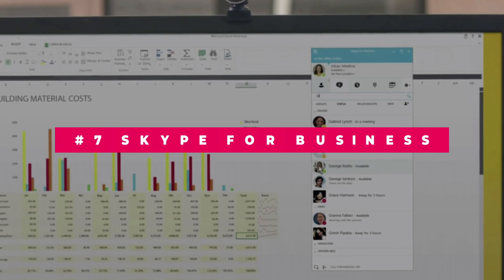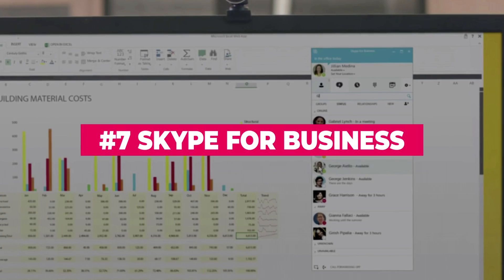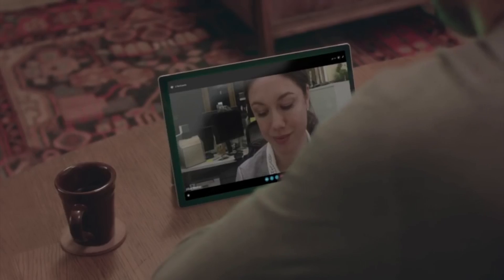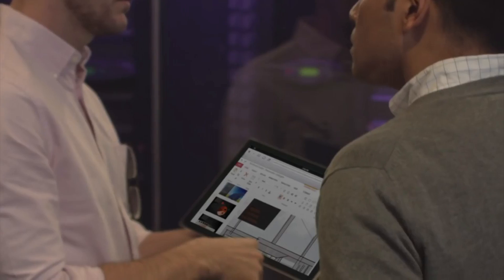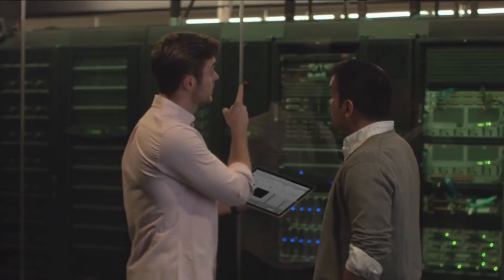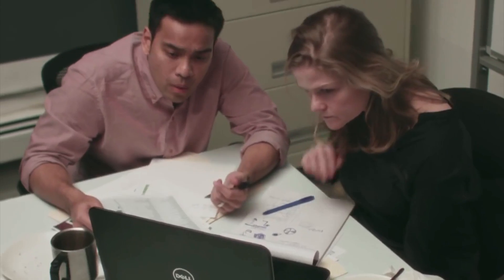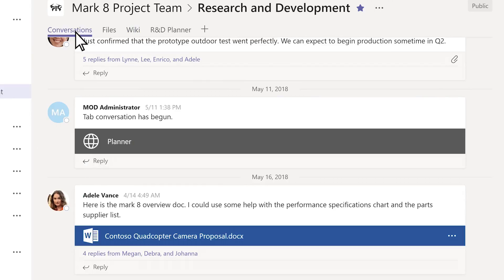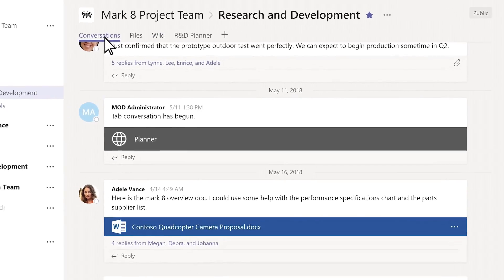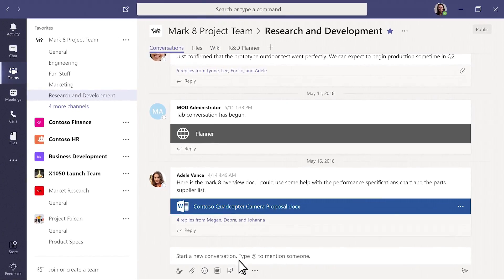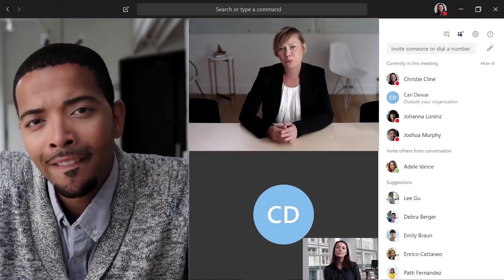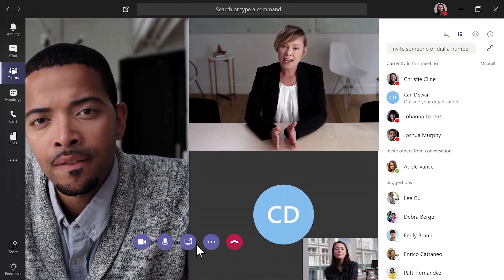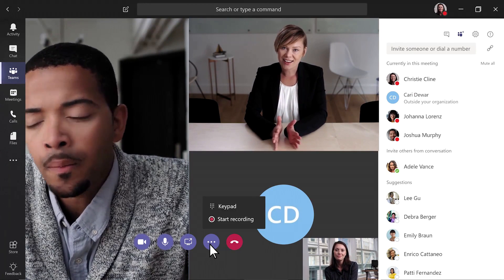Next up is an option you've likely heard of. Microsoft has two platforms for video conferencing that are beginning to merge. Skype for Business is still available today and is a popular choice. Eventually, you'll see this platform merge with Microsoft Teams — a fully-featured team collaboration workspace with video conferencing included.